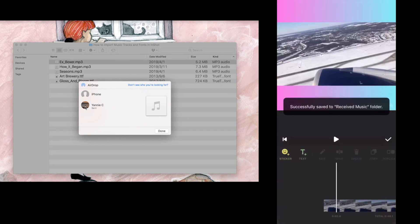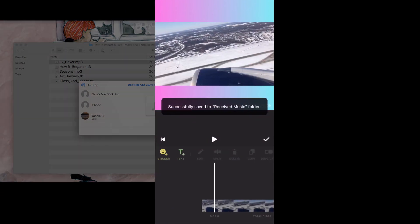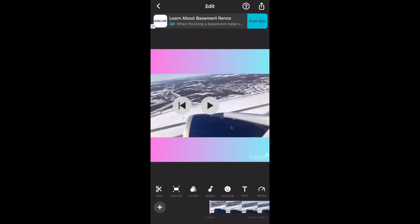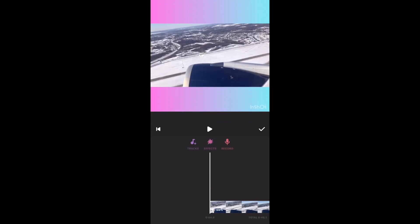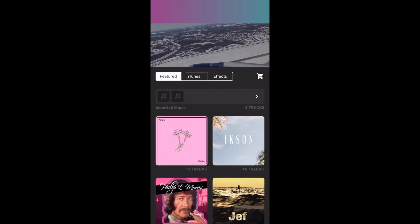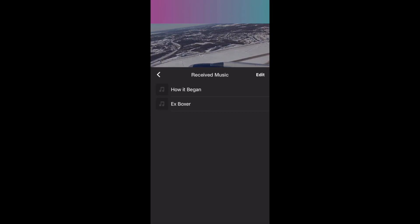And it has been successfully imported to InShot. So we're going to go to music. You can click to preview, and I'm going to use the first one.